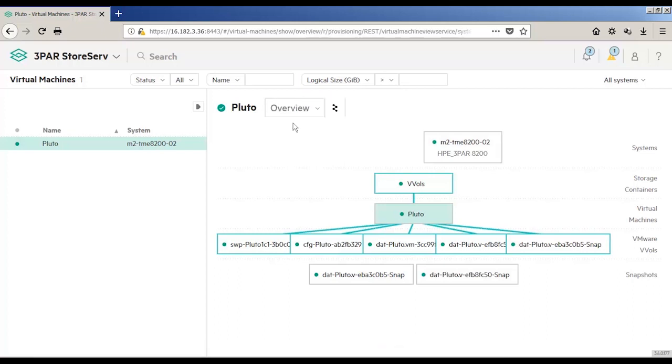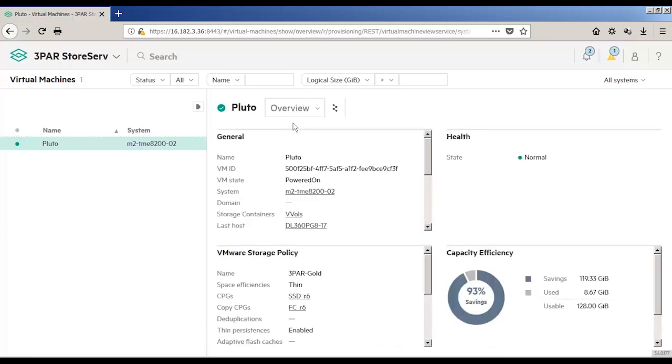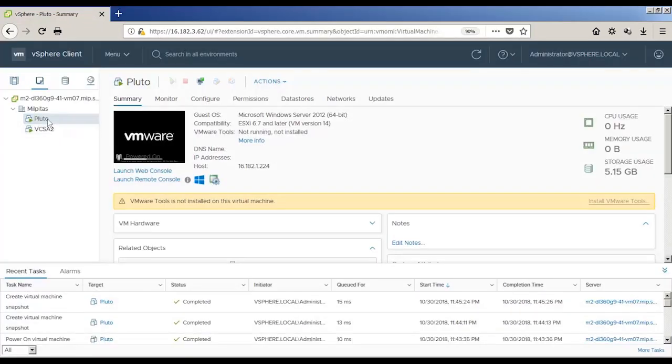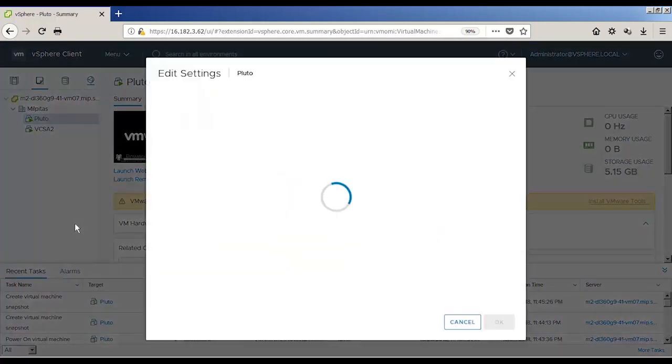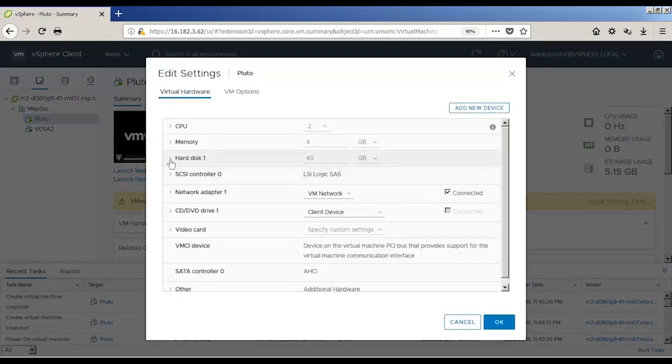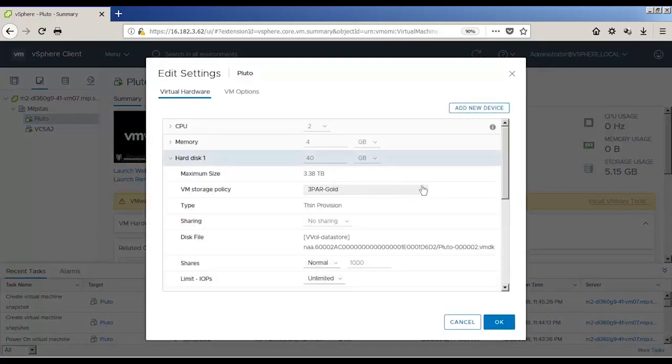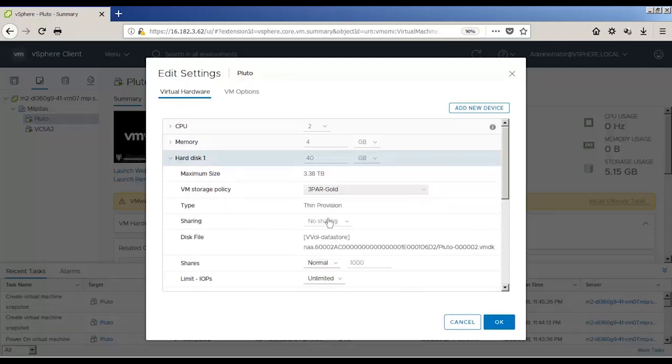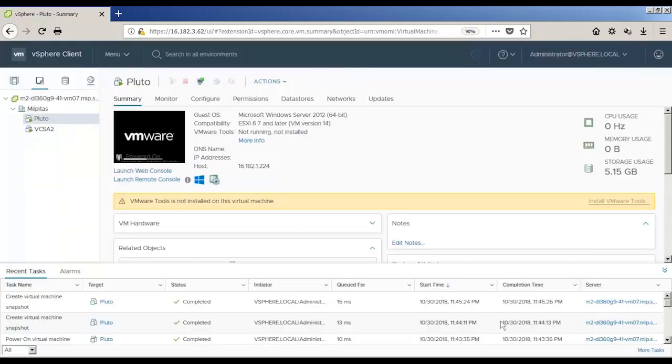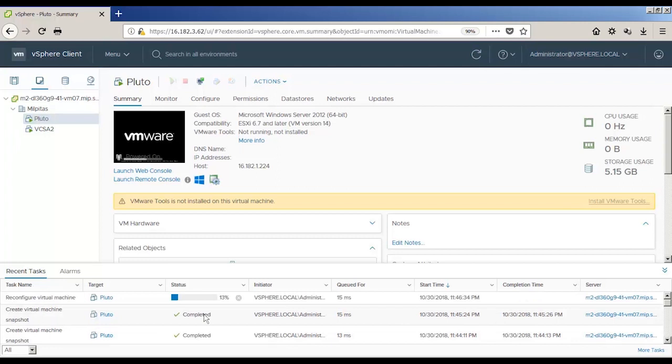I think another interesting thing to show you will be that we can change the policy that I used. So instead of using gold for this Pluto virtual volume, we're going to change it to silver, that silver policy that we created. So in vSphere, you can see the VM is being reconfigured. It's going through that process of reconfiguring it to use the new policy that I've issued for the Pluto VM.